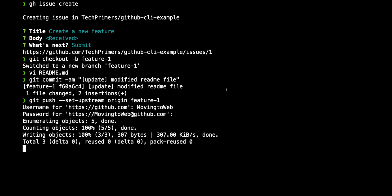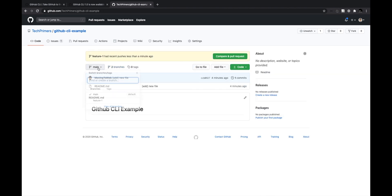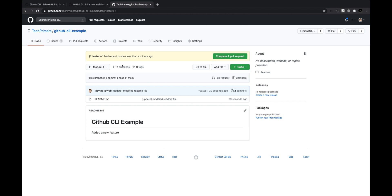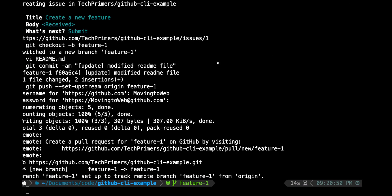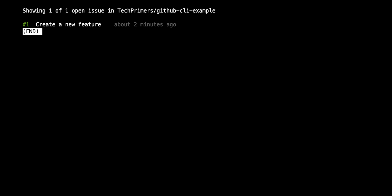The git push is successful. Back in the GitHub UI, I can see the main branch and the new feature-1 branch. The feature-1 branch has the new content added. Normally you'd click 'Compare and create pull request' in the UI, but you don't have to — you can do it all from the CLI. Running 'gh issue list' shows all open issues for this repo — currently just one.